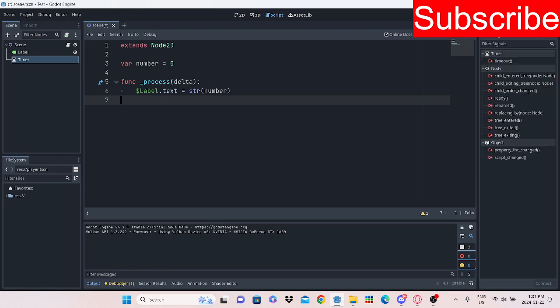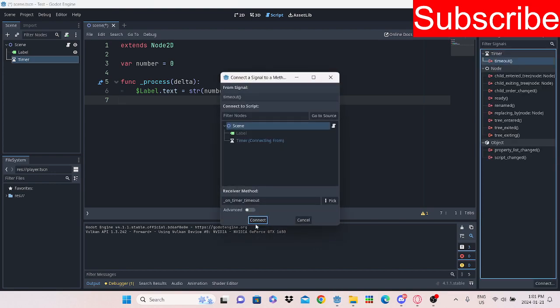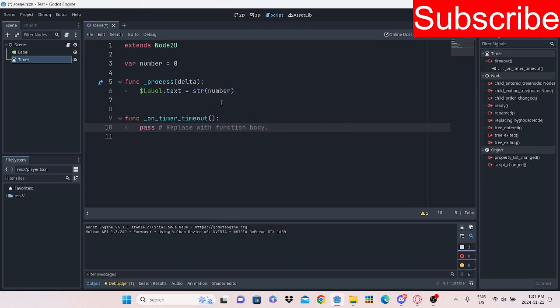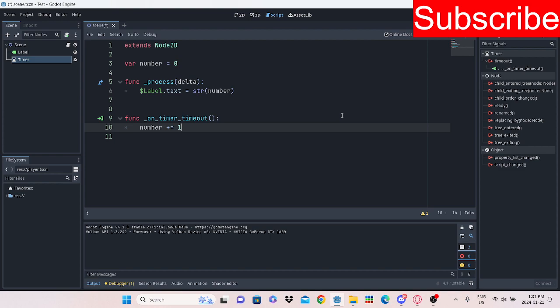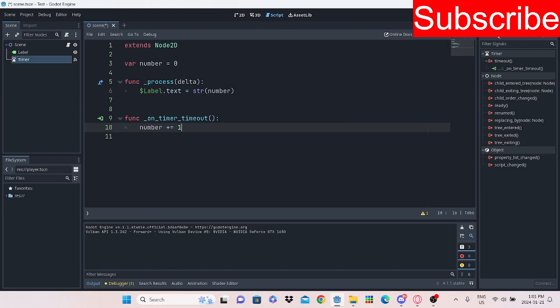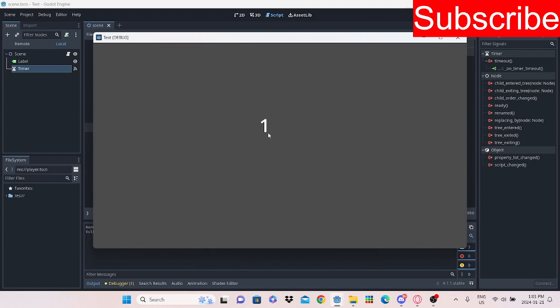And so, then here, we could do when the timer ends. We're going to call this function. When the timer ends, what's going to happen? It's going to do integer plus equal one. So, if we do play now, we should see one, two, three.